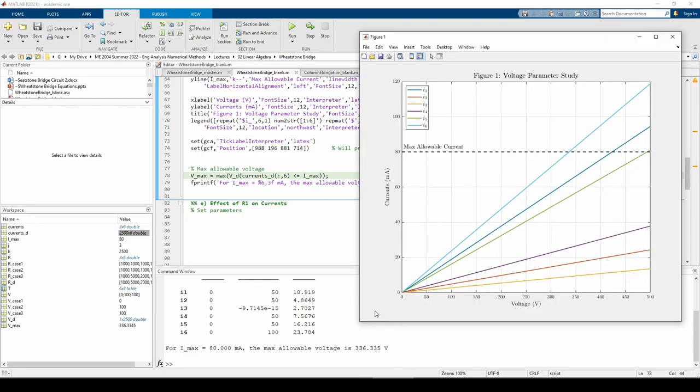Keep in mind that we obtained this answer via indexing, so it's very sensitive to the step size of the V underscore D vector. If you have lots of points in your V underscore D vector like we do now, the max voltage will be pretty accurate. But if your V underscore D vector is pretty sparse, or if the step size is large, that will affect the max voltage you get.